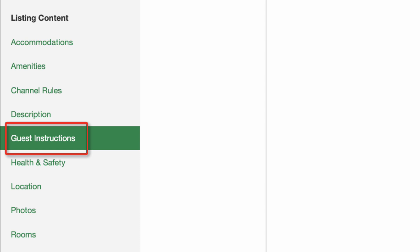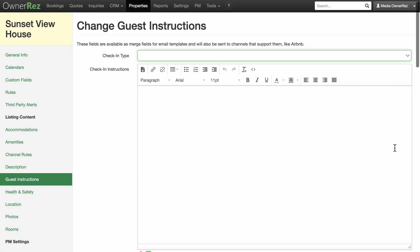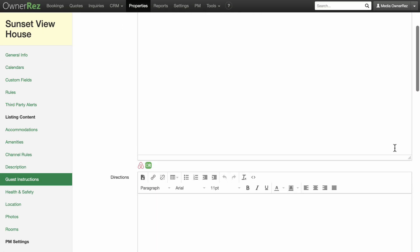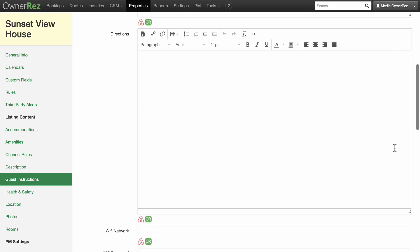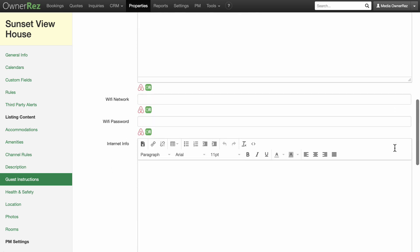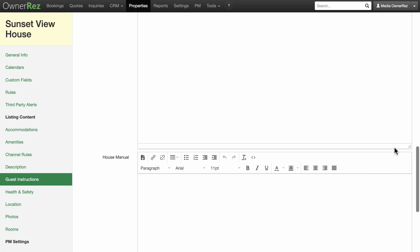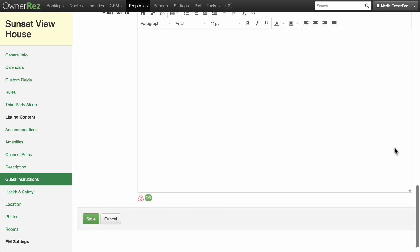For the Guest Instructions section, the information you enter here will be available as merge templates for emails to your guests, meaning that you can easily include any of these sections in email communications with your guests.